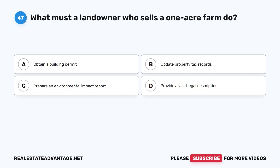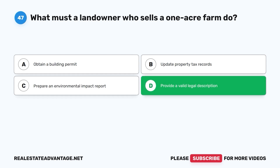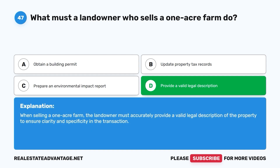Question 47: What must a landowner who sells a one-acre farm do? A. Obtain a building permit. B. Update property tax records. C. Prepare an environmental impact report. D. Provide a valid legal description. The correct answer is D. When selling a one-acre farm, the landowner must accurately provide a valid legal description of the property to ensure clarity and specificity in the transaction.